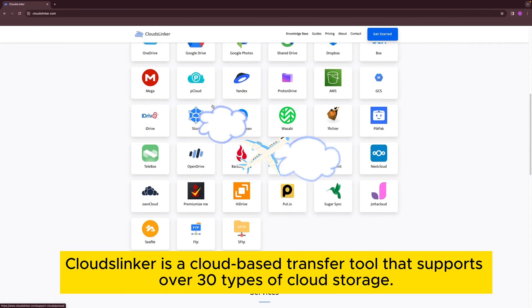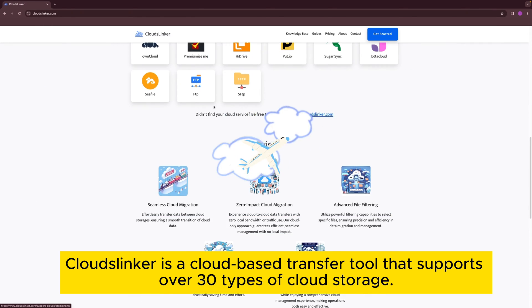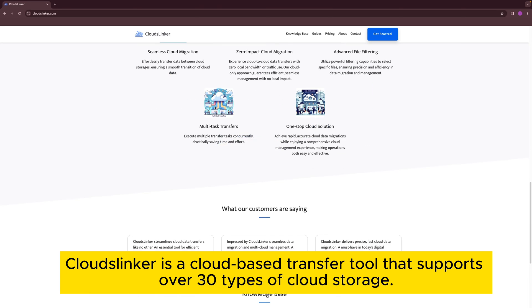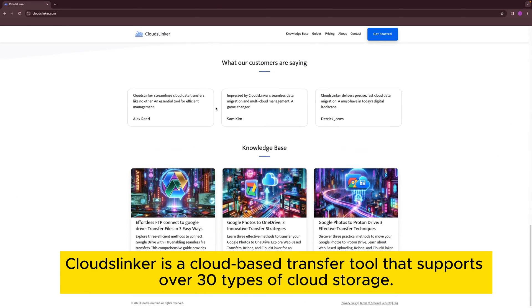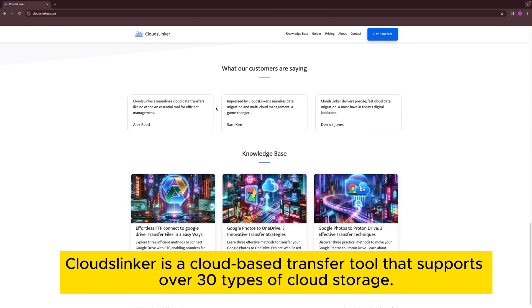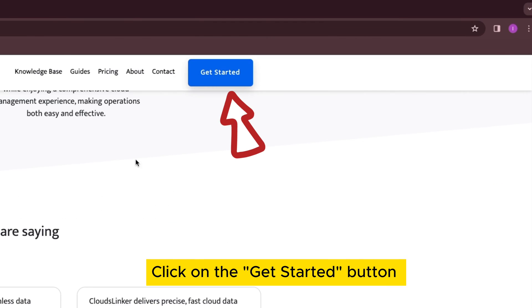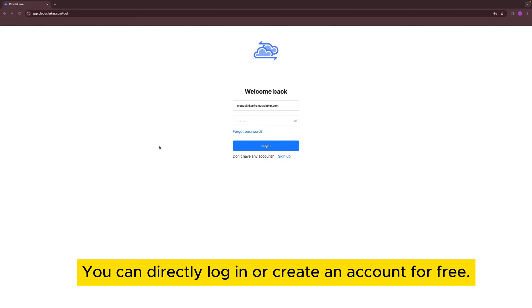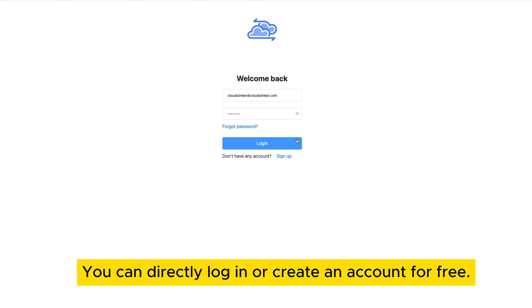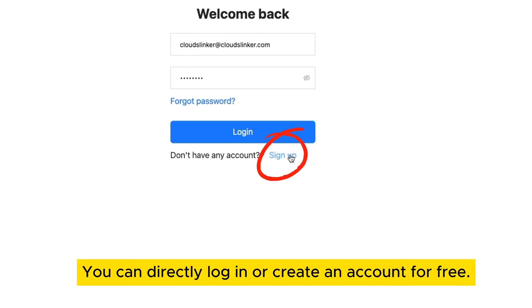Cloudslinker is a cloud-based transfer tool that supports over 30 types of cloud storage. Click on the Get Started button. You can directly log in or create an account for free.